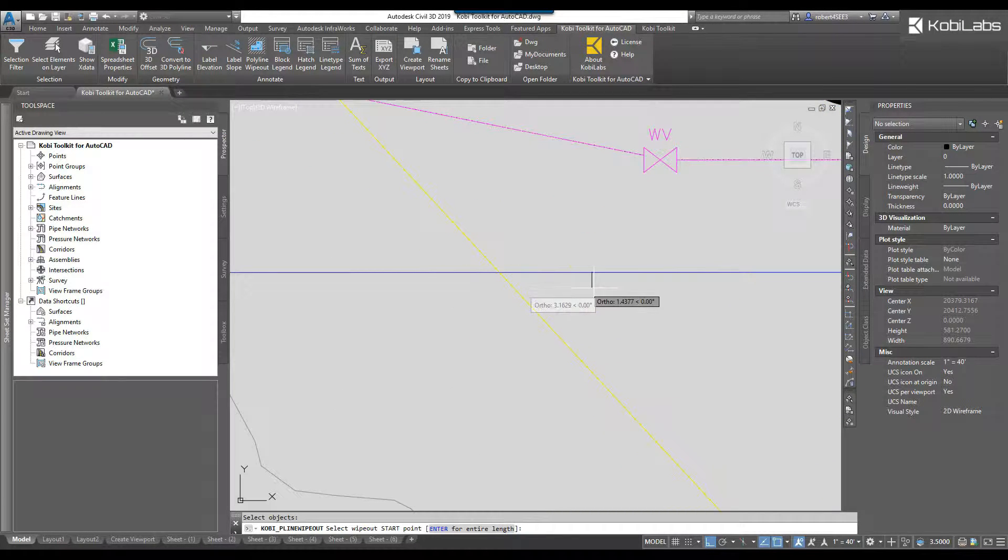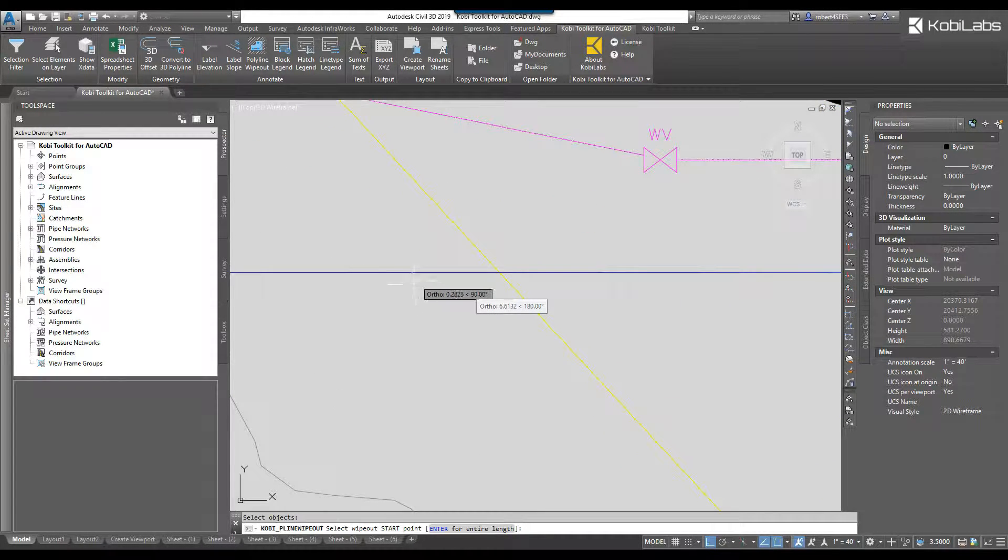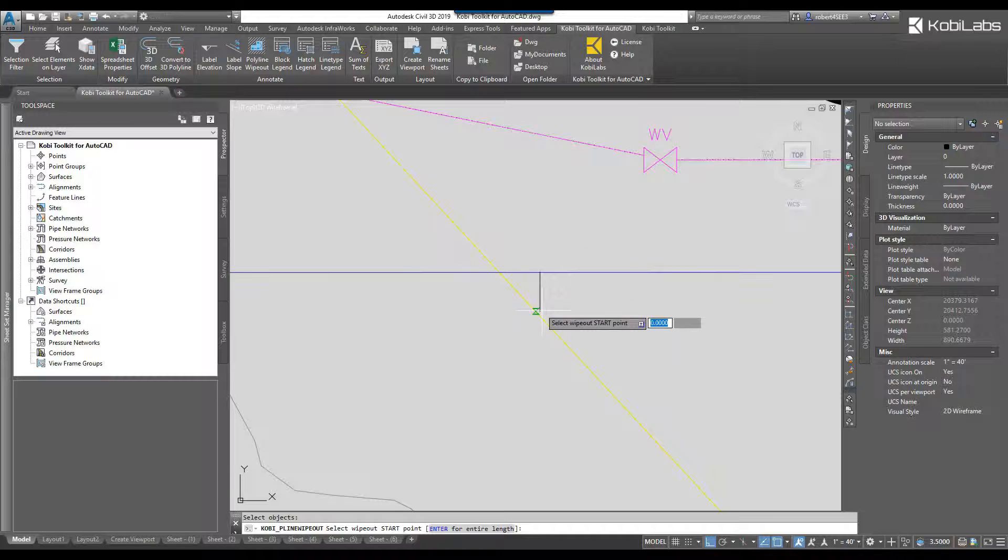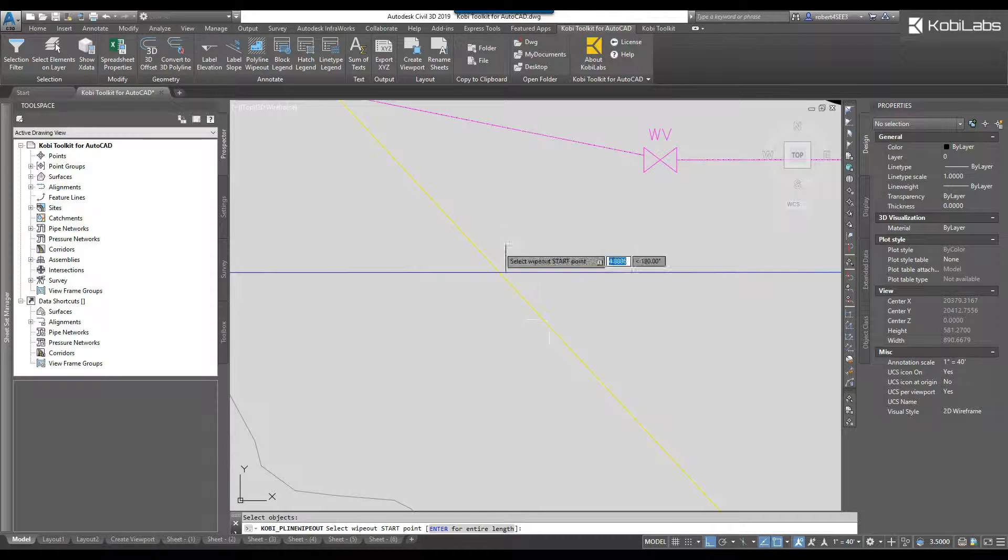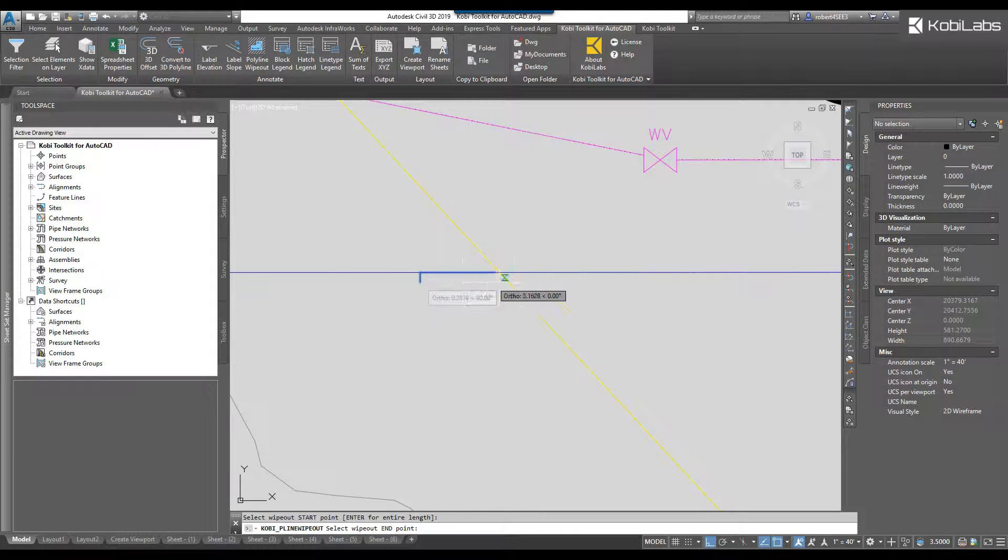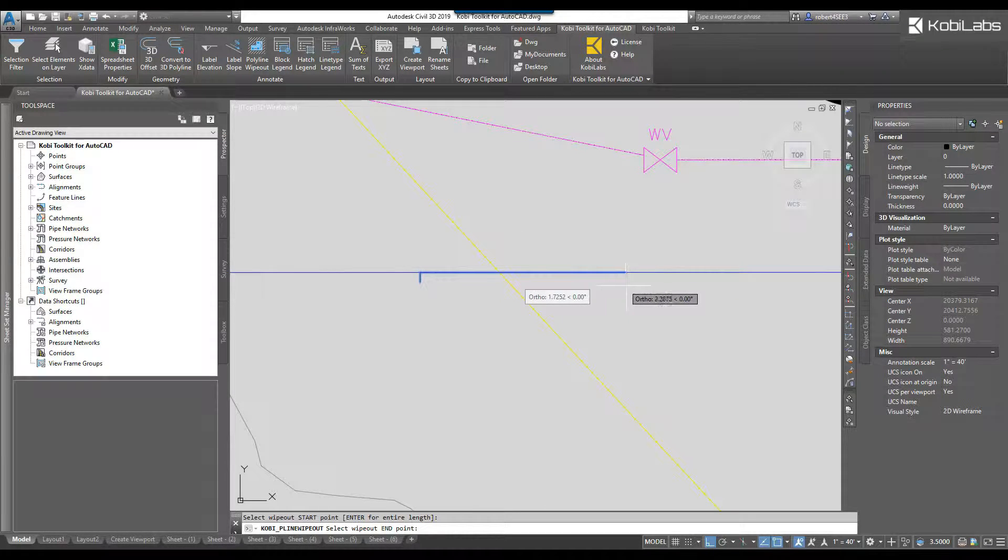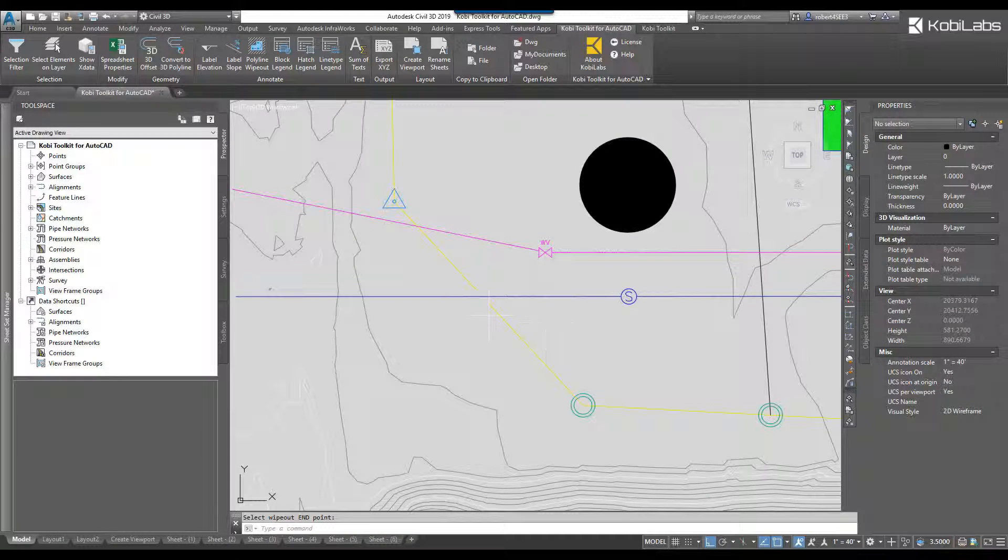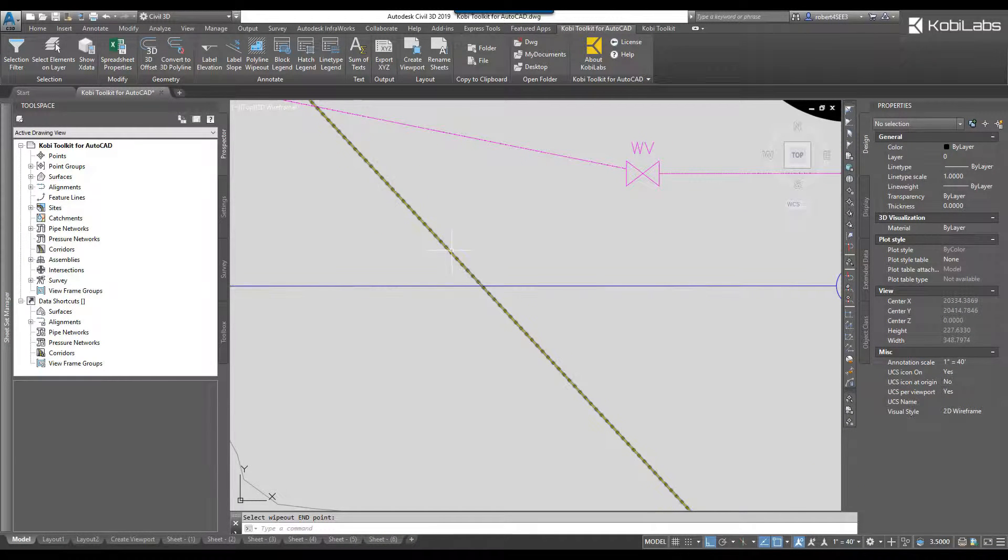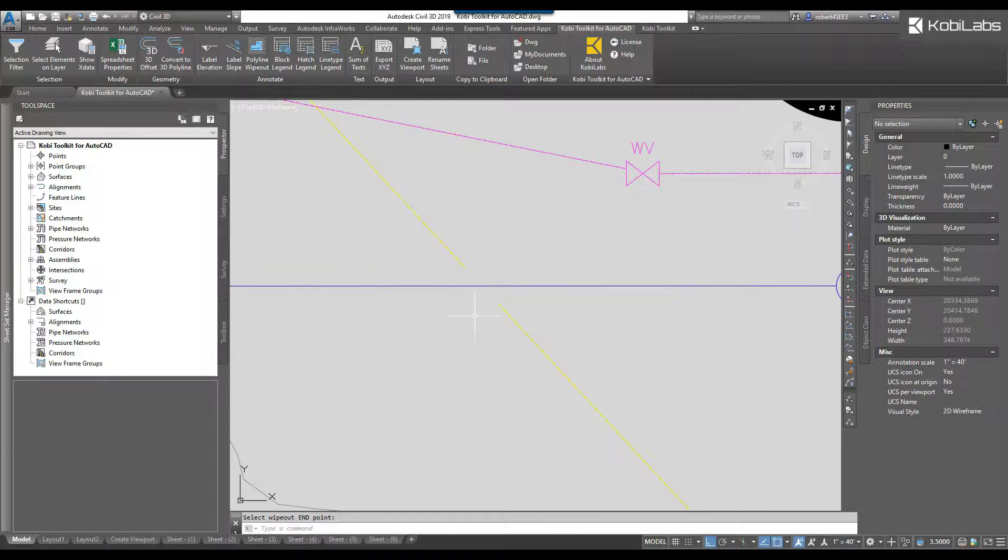Now you can see this little slide bar. I really want to wipe this polyline out. I'm going to start here. I'm going to come on down to here.